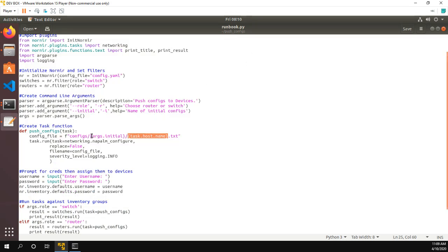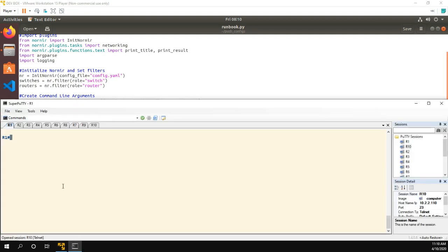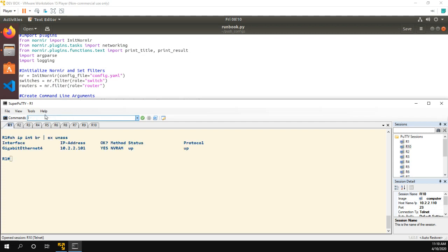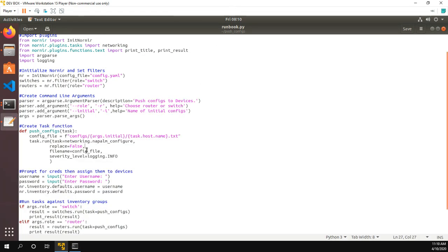So that right there configs, this would be basic BGP routing, and then r1.txt. Then we run our Nornir task. So the task we're using is networking.napalm configure. This is a built in task with Nornir. We're not going to replace the configuration, we're going to do a merge. And that's because if we take a look at all of my devices, I'm just going to do a show IP interface brief, external unassigned. All of my routers have this gigabit four link that I have in a management VRF. And if I replace instead of merge, I'm going to lose my management VRF. So I don't want to actually replace the files, I just want to merge them. So we're going to do replace is false.